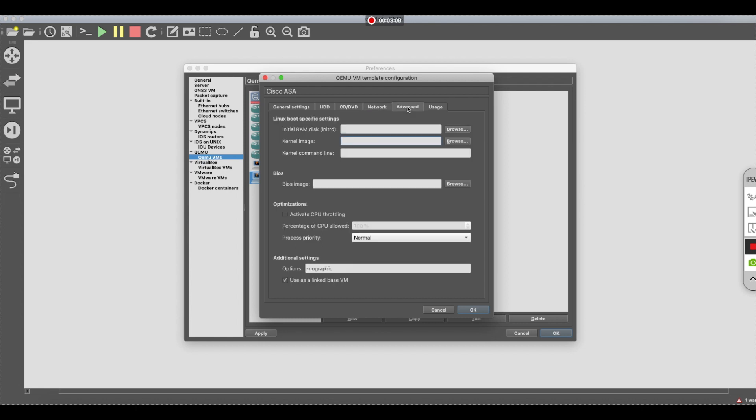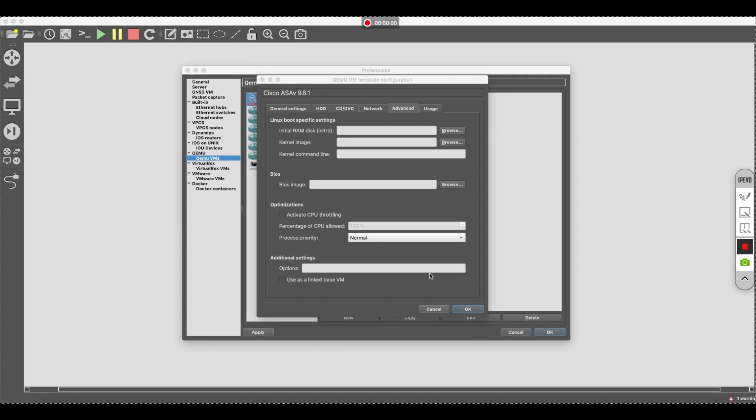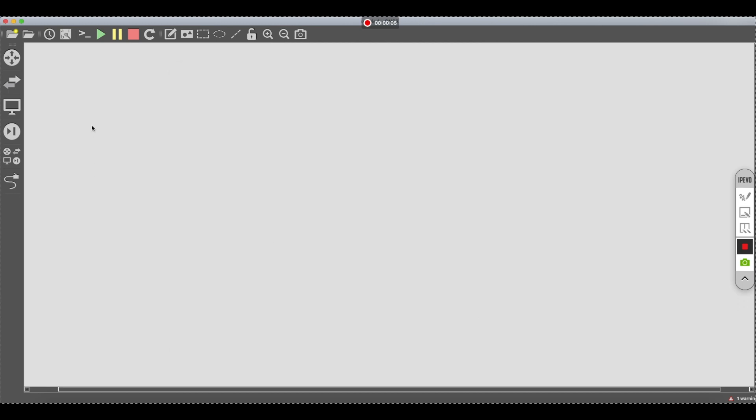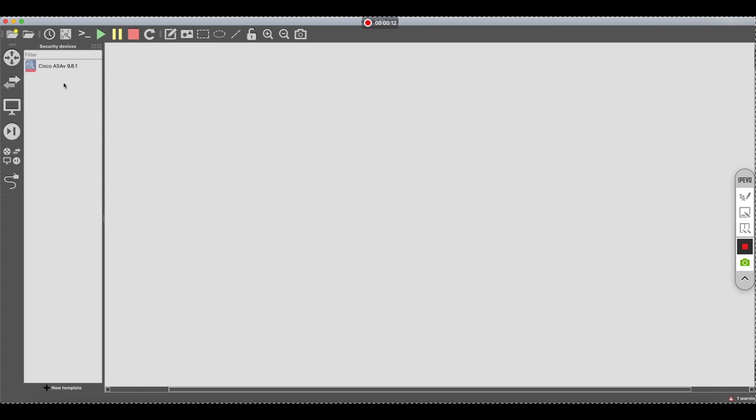You're going to go to advanced settings. And you are then going to uncheck this for a moment. So at this particular point, you want to hit okay. And then we're going to go into our security devices and we're going to create a junk project.